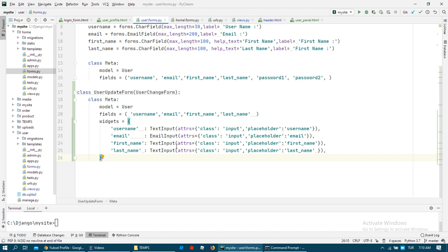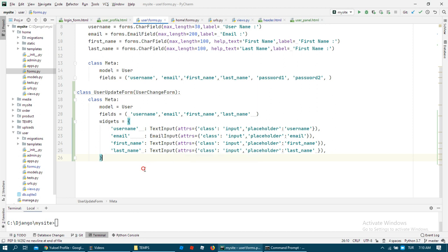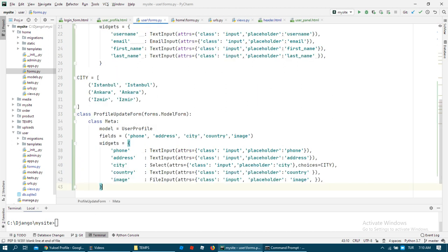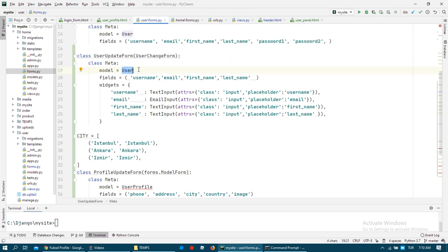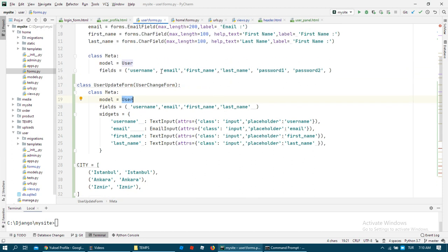We have other fields on the user table but we can only change that specific information. For the profile form, as you can see, it has a relation with the user model.